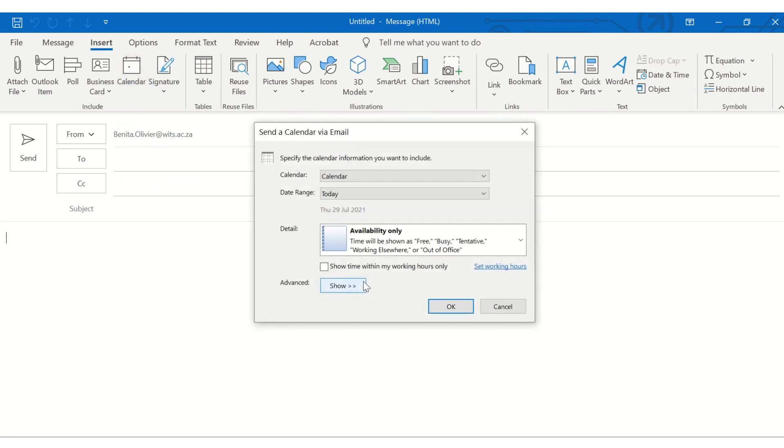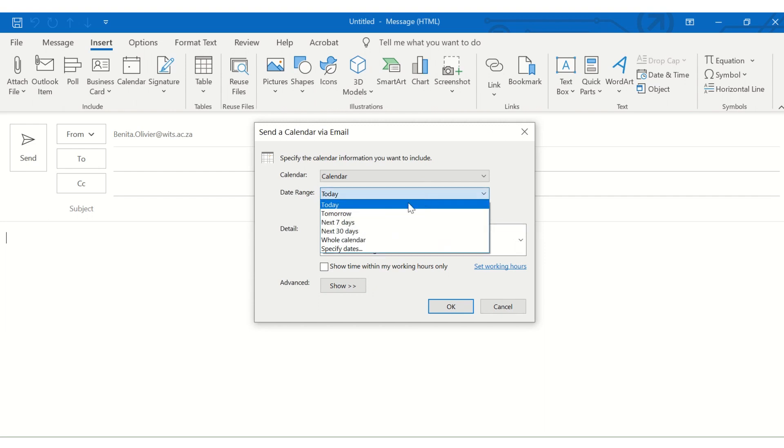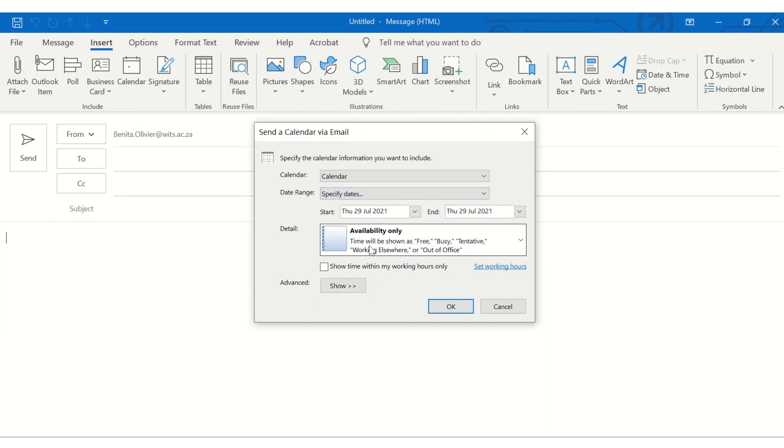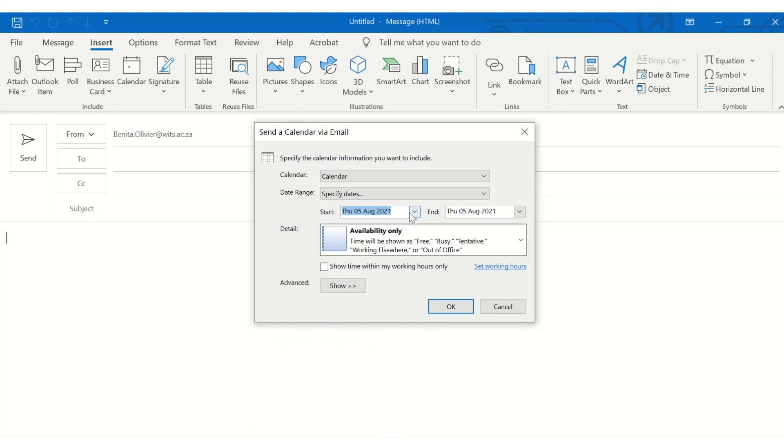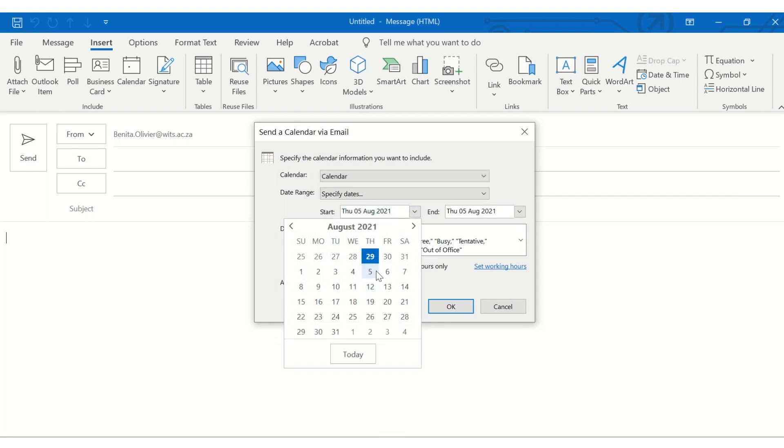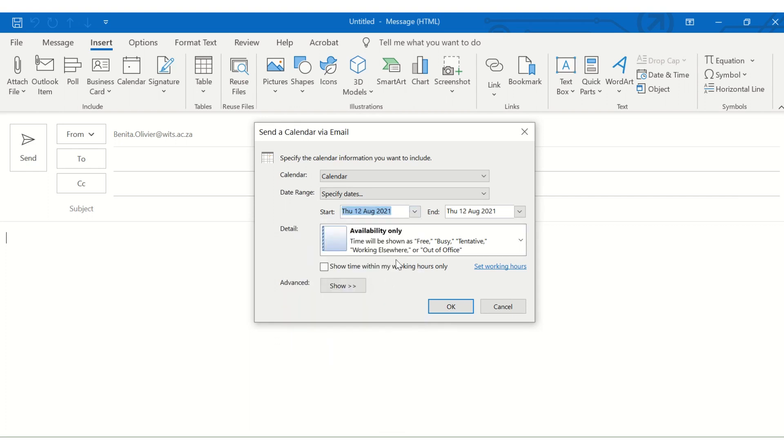And here you go. You'll be able to choose which day. Let's say I want specifically the 12th of August. You can even choose a date range. Show time within my working hours only. Let's do that.